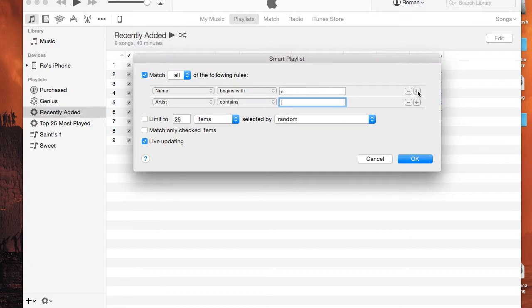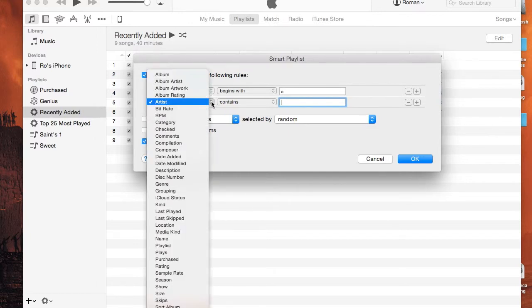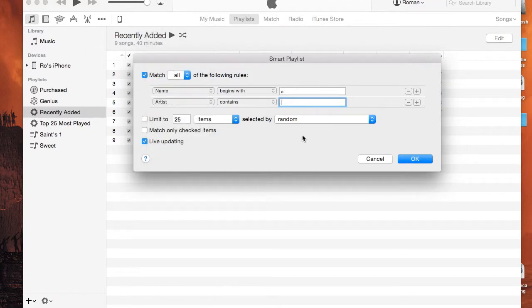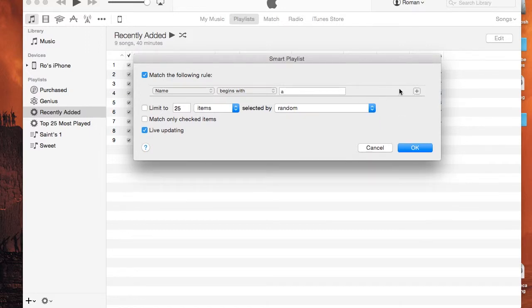There's also a little plus sign here as well — you can add an additional rule. For example, let's say the name begins with an A, but also the name ends with, say, N. Then you're going to be limiting yourself a lot — basically to very few songs. So I'm going to minus that rule. We're only going to do one rule for now.